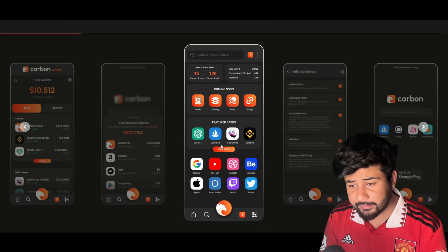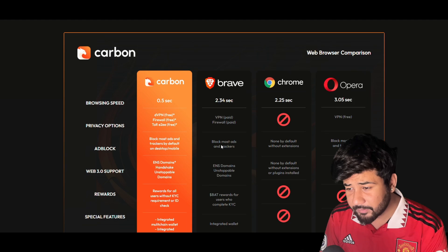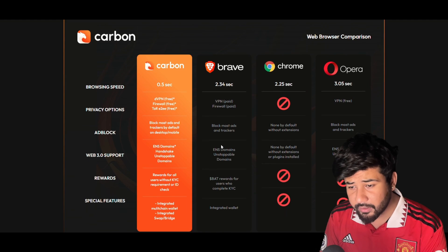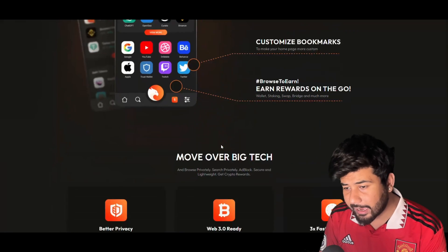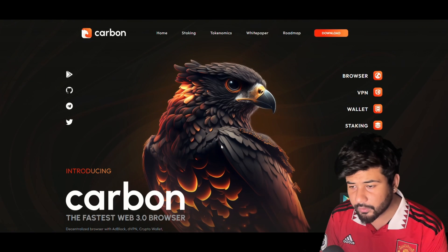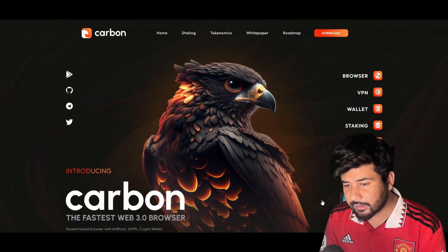And guess what? You can get your hands on the Carbon Web3 Browser right now. It's available for download on both the App Store and also on Google Play.